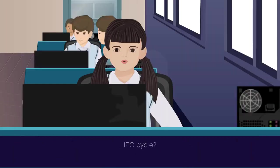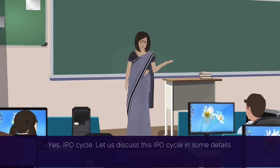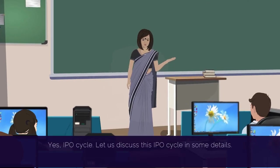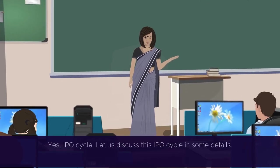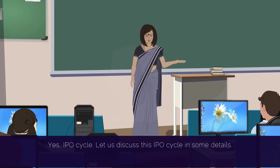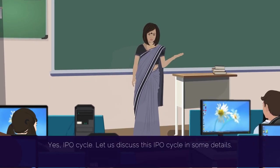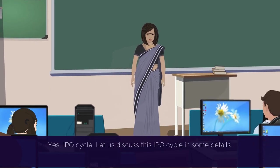IPO Cycle? Yes, IPO Cycle. Let us discuss this IPO Cycle in some detail.